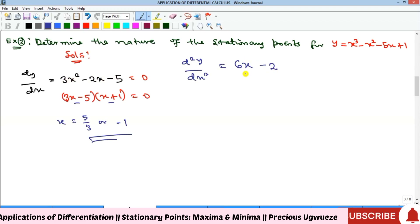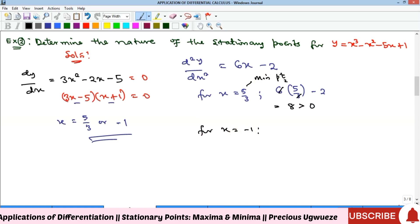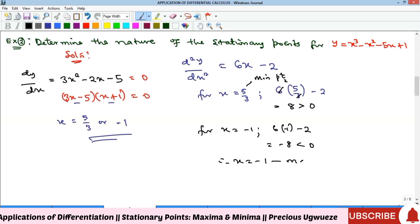Substituting x = 5/3: 6(5/3) − 2 = 10 − 2 = 8, which is greater than zero, so x = 5/3 is a minimum point. Substituting x = −1: 6(−1) − 2 = −6 − 2 = −8, which is less than zero, therefore x = −1 is a maximum point.